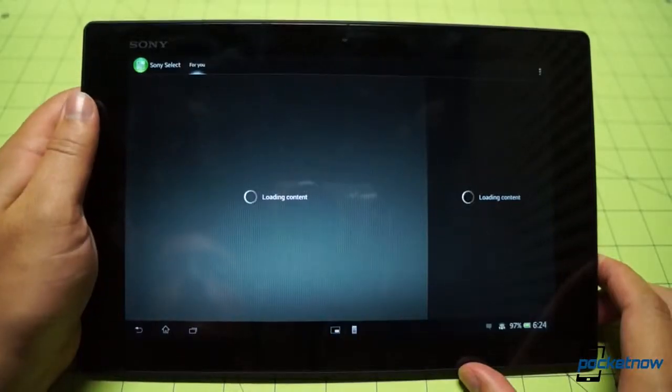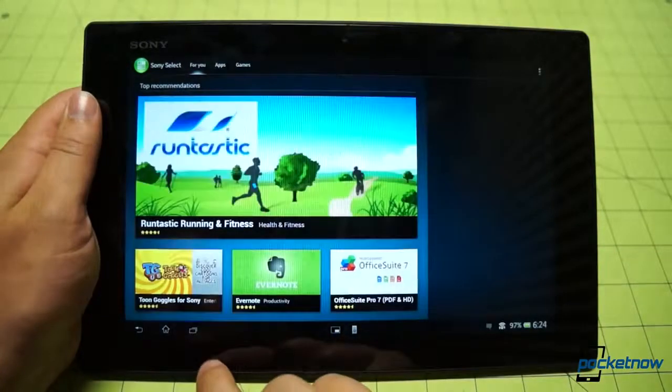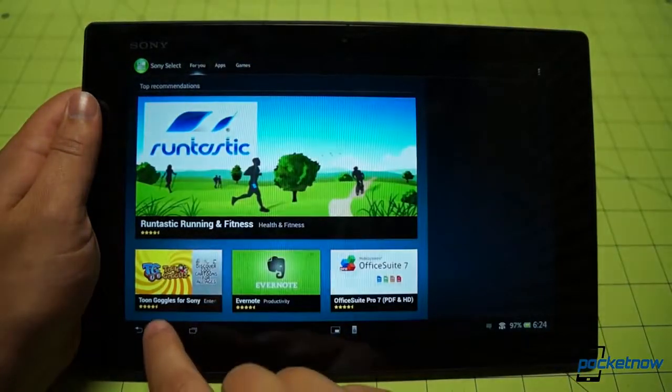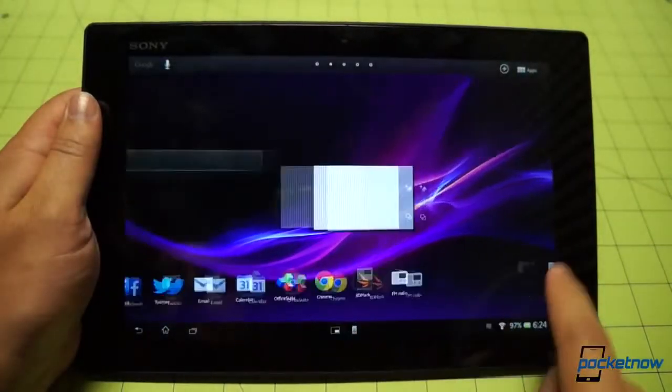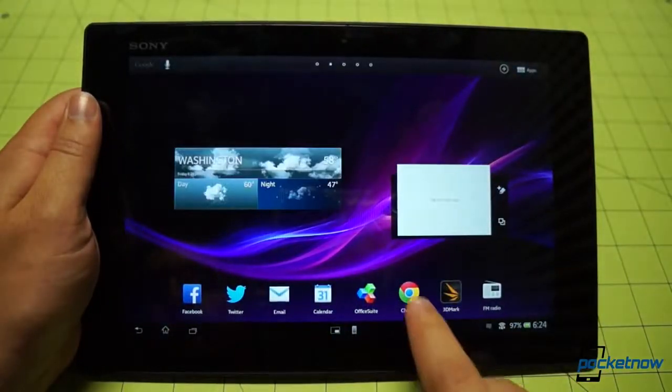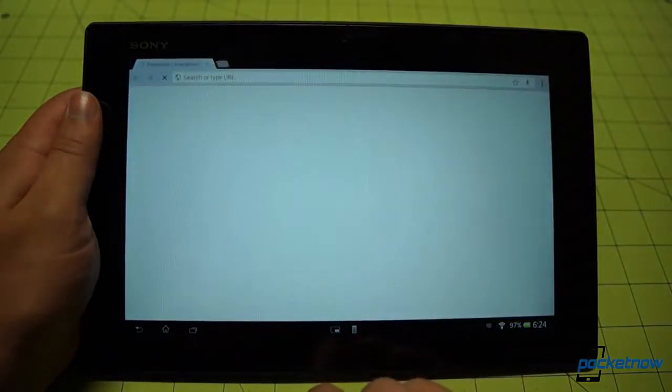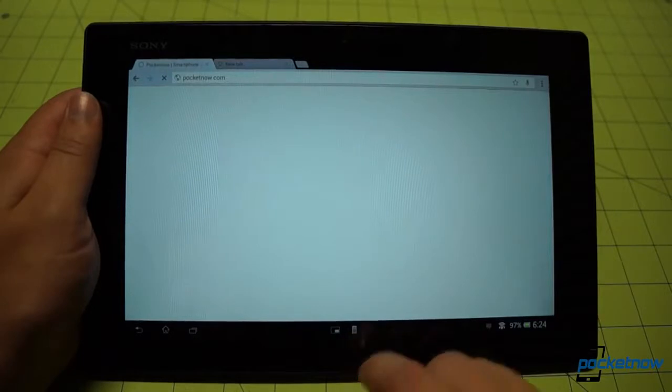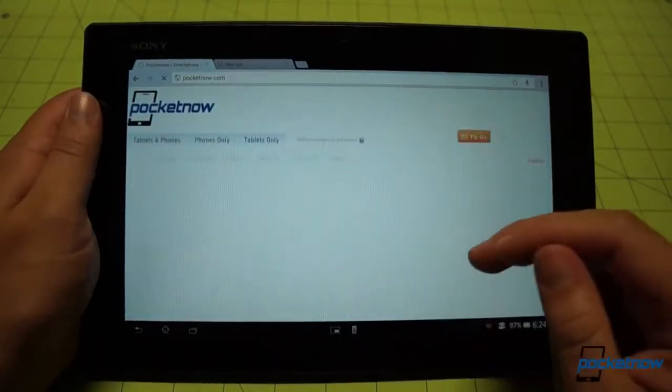Depending on your Android build, you may also sacrifice a bit in terms of responsiveness. Android has come a long way, but the custom build on the Tablet Z isn't as fluid as the iOS experience on our iPad.